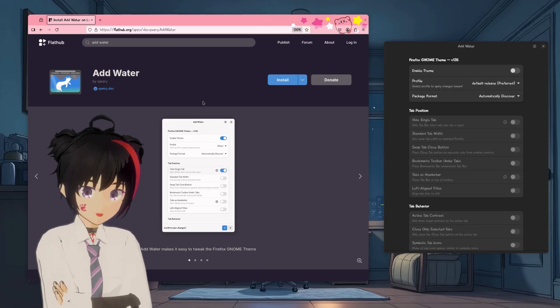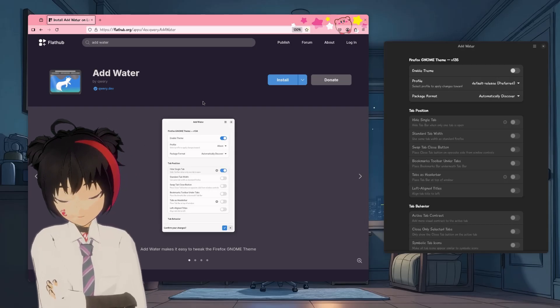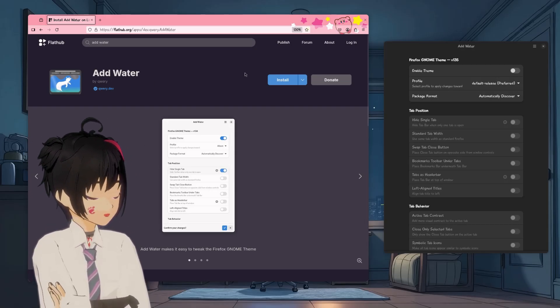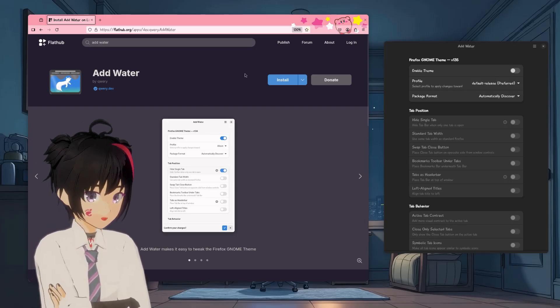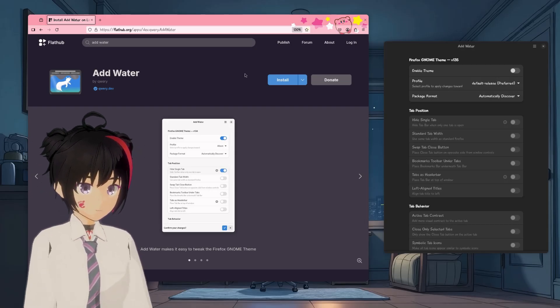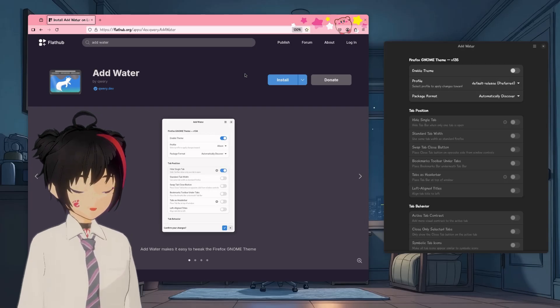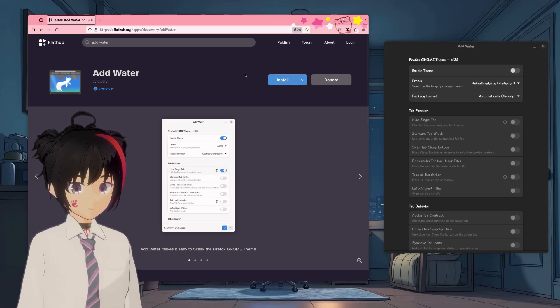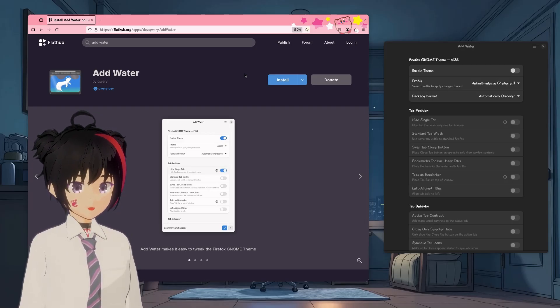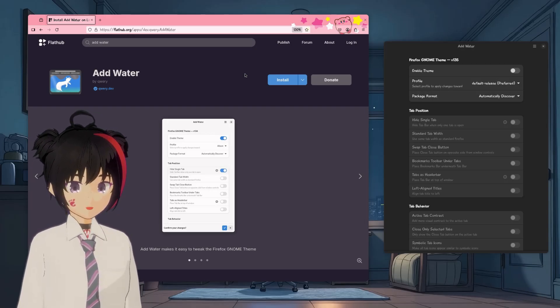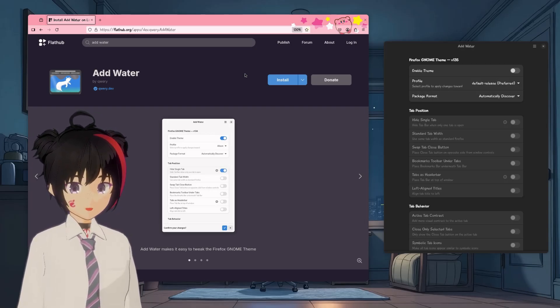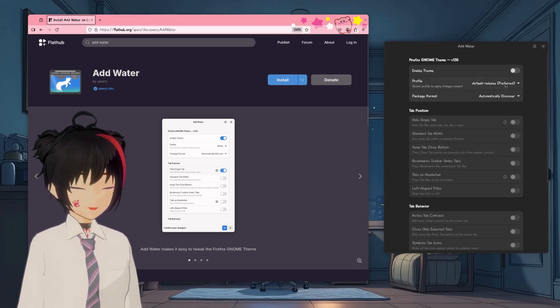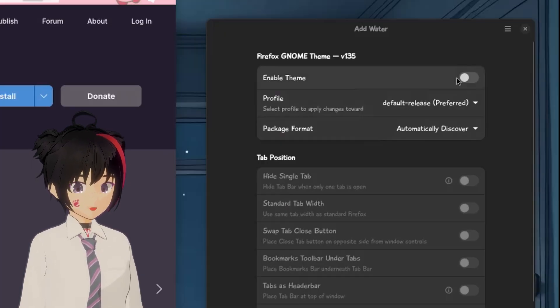Anywho, until Firefox is completely dead, we have this app here that dresses it up in an Adwaita costume. I specifically remember we could do that in the past, but it required a lot of manual work. Now, everything is automated with just a single click. This click.